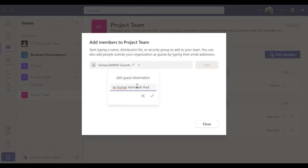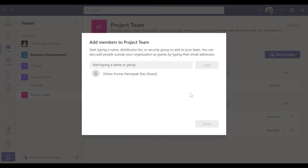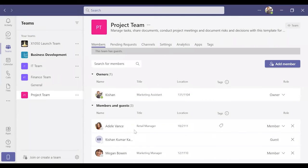Once done, click Add and Close. Alright, now we have learned how to add guest users in Microsoft Teams. To learn more, check out my next video.